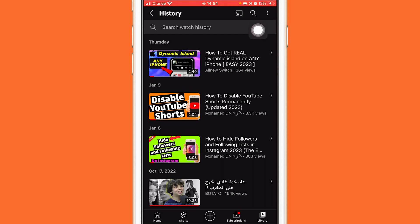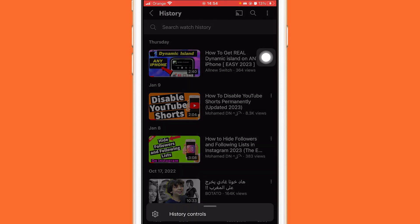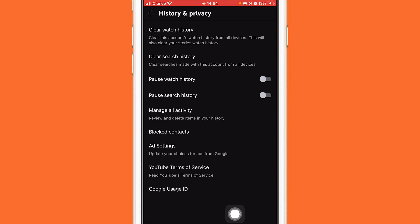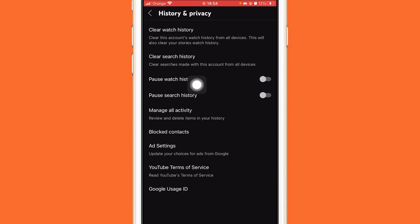After you click on the three little dots in the top right, you want to click on 'History Controls' at the very bottom. After you click on History Controls, you want to click on 'Pause Watch History.'